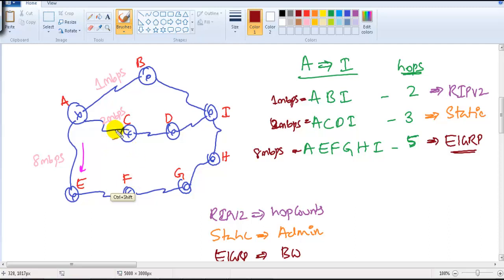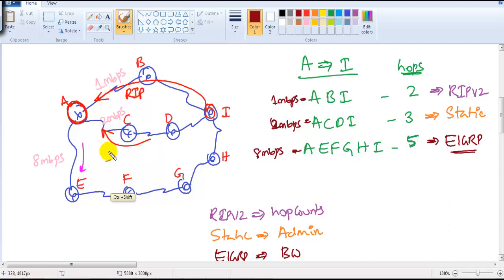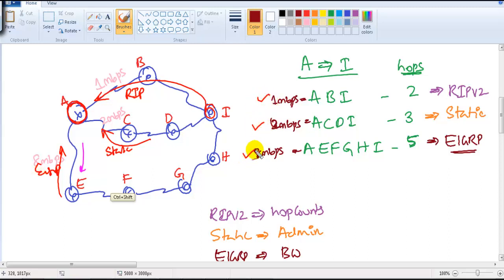Now router A is in a confusion. It's learning about the same network from multiple sources: RIP says go via this route, static routing says go via this route, and EIGRP says go via this route. The router cannot use one route one time and another route the next time — it has to trust one routing source, and that is decided by administrative distance.